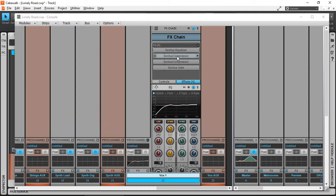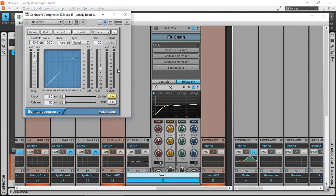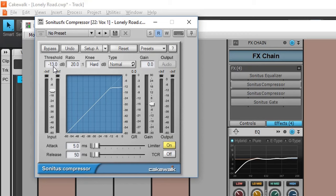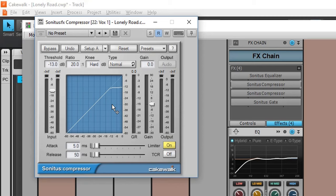Next, I have my first compressor and this is the peak limiting compressor. It has high ratio, 20 to 1, and it's hard knee so that any signal above minus 13 dB threshold will get really compressed down and slammed down. I don't have any makeup gain because what we're trying to do is remove the peaks. So if your recording has any signal that's going above minus 13 dB, it will get clamped down. It has fast attack and fast release as well. We just want to capture the peaks.